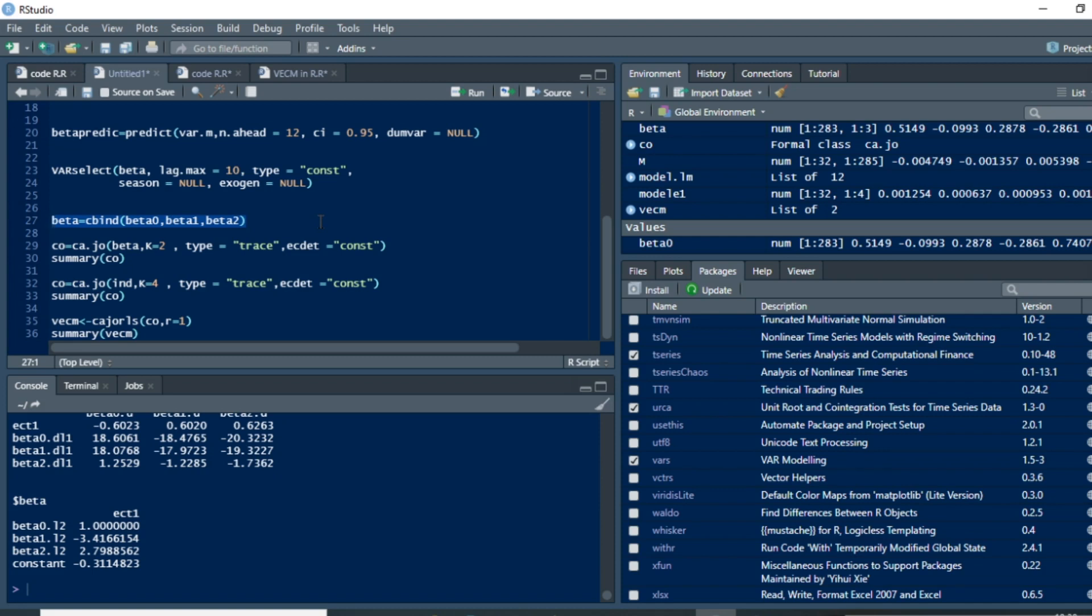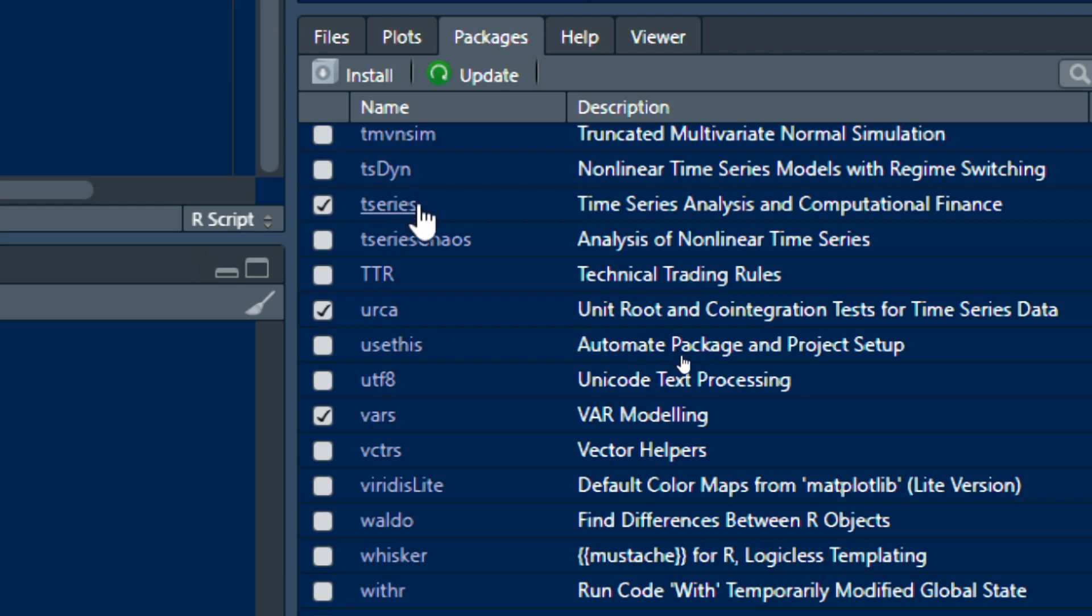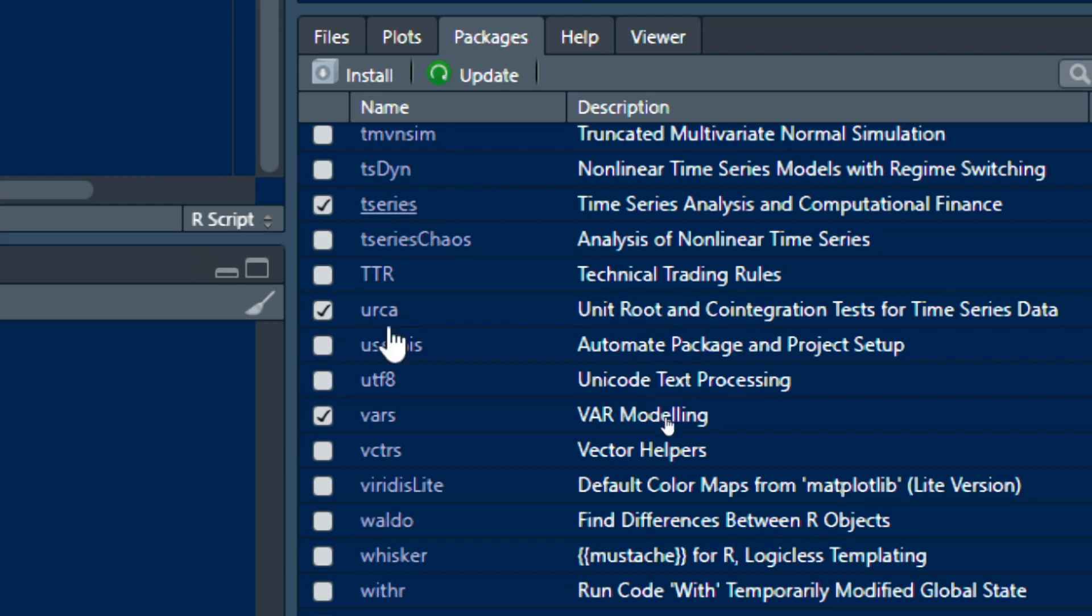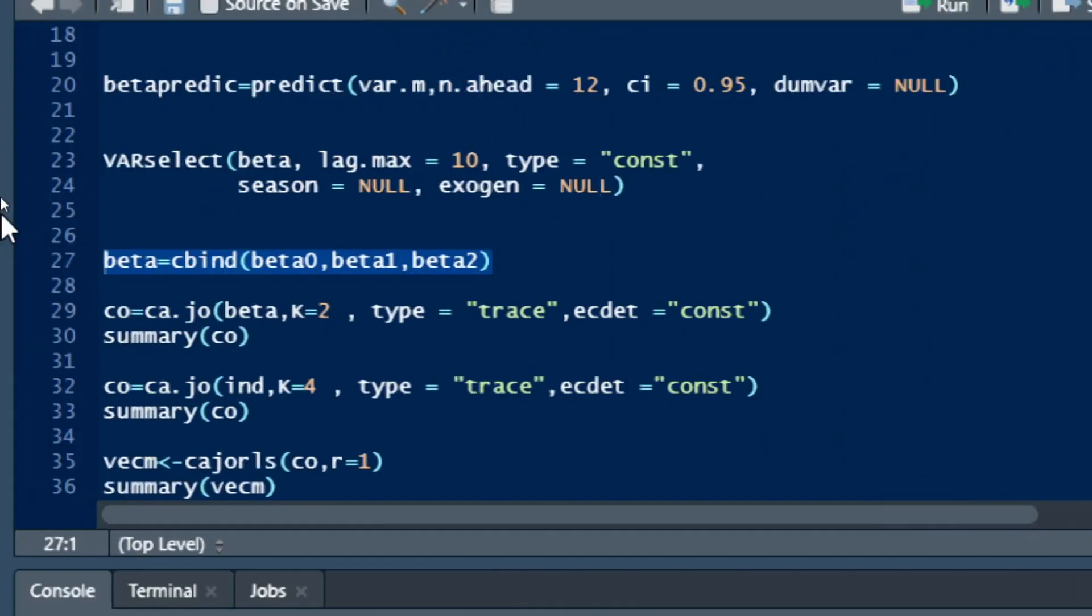Coming back to our vector error correction model, to run vector error correction model you need to have two packages, two principal packages. You need to have tseries installed in your R Studio for unit root testing, and we have made a video on unit root testing in R Studio you can look at. You also require a vars package in order to be able to perform VAR as well as vector error correction model and co-integration in R Studio.